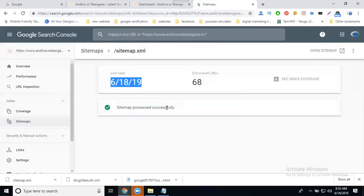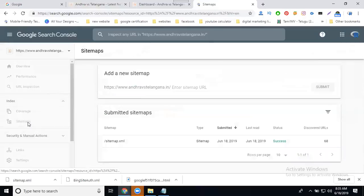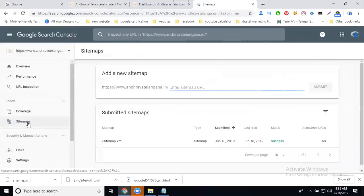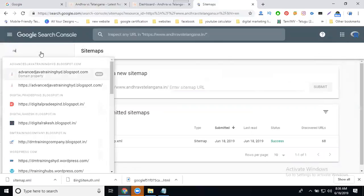The sitemap process will be successful. You have to update the sitemap every week for any website.